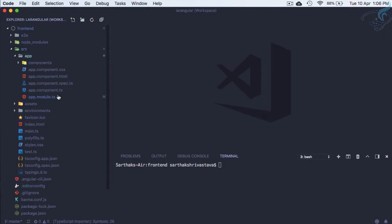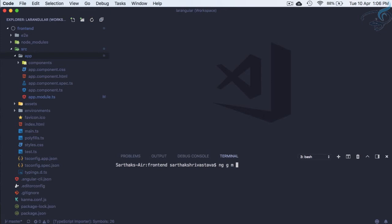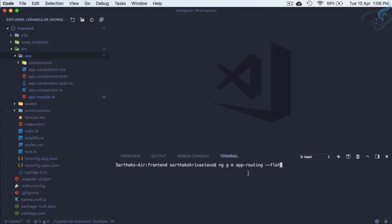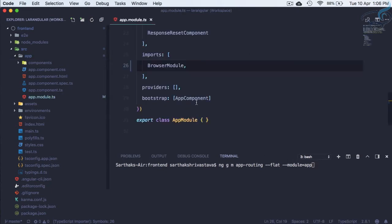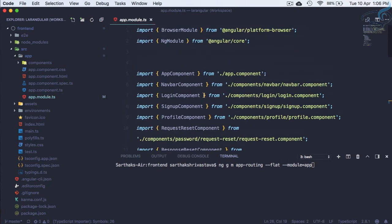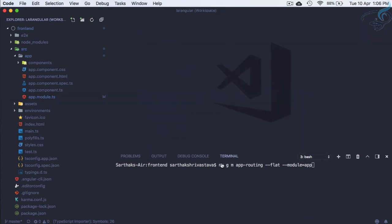Let's create a new module: ng generate module app-routing. I'll add the --flat flag which puts this file in the app folder instead of creating a new folder for this routing. The module name is app, which means it will import directly into app.module.ts - we don't have to do that manually. Let's hit enter.